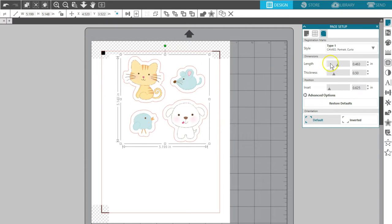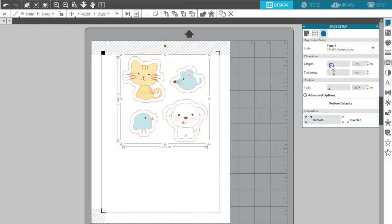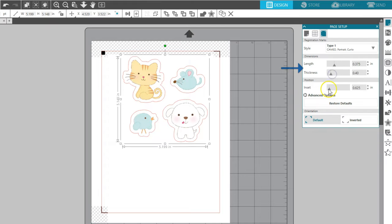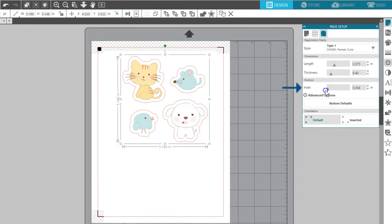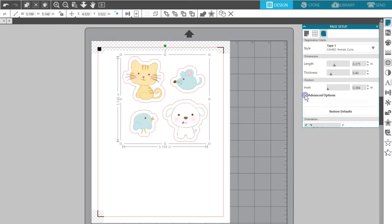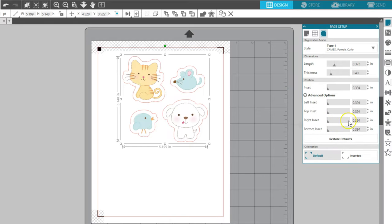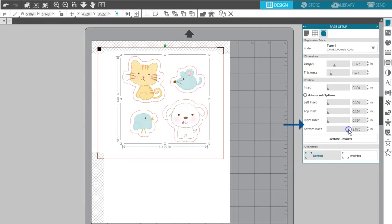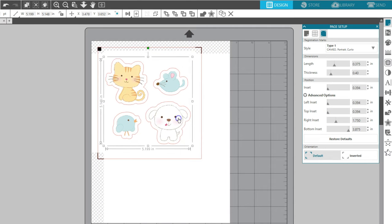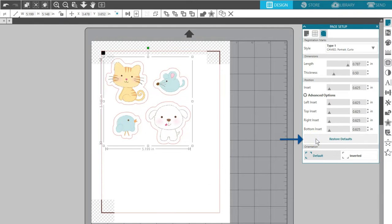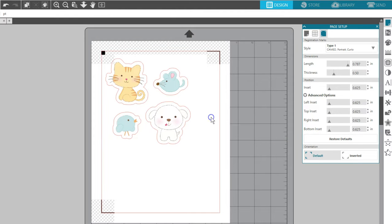Use the adjustment options in the Registration Marks panel if you need a little extra space for the design or want to conserve your material. You can change the length and thickness of the registration marks, adjust the inset overall, or adjust the various borders in the Advanced Options. Click Restore Defaults to get the marks back to the original size and setup.